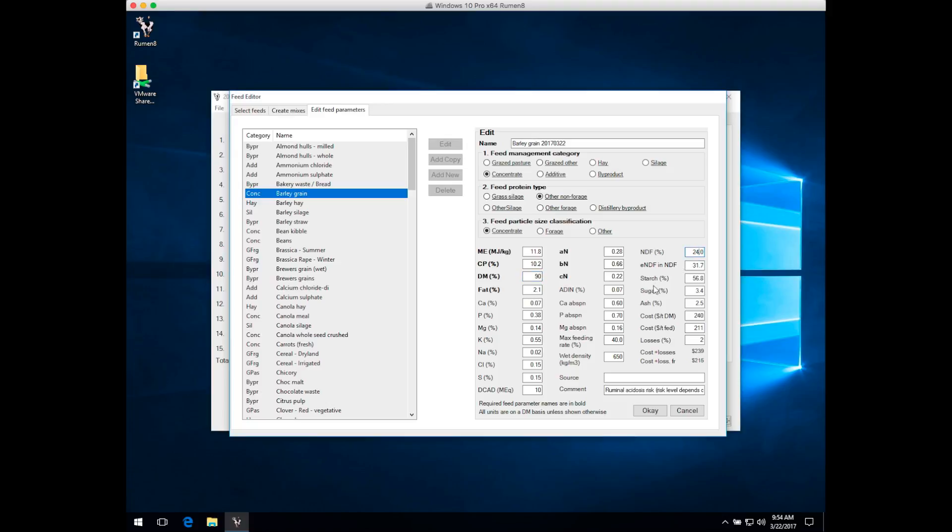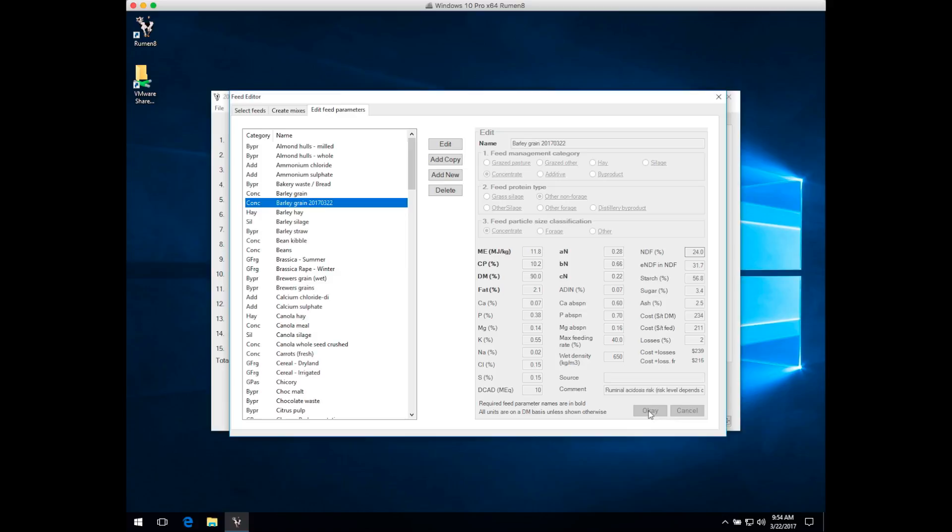Once we've finished, we can click Cancel to leave the Feed Editor and not add this particular feed, or OK to add the feed. That's what we want to do in this instance, so hit the OK button.